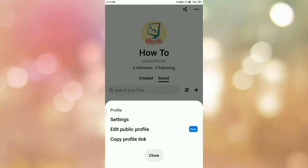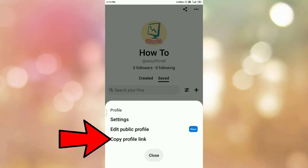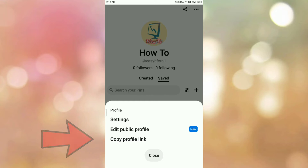Once you tap on the three dots, you can see a pop-up like this. And here is the option: copy profile link. So, to copy your Pinterest profile link, tap on the option, copy profile link.